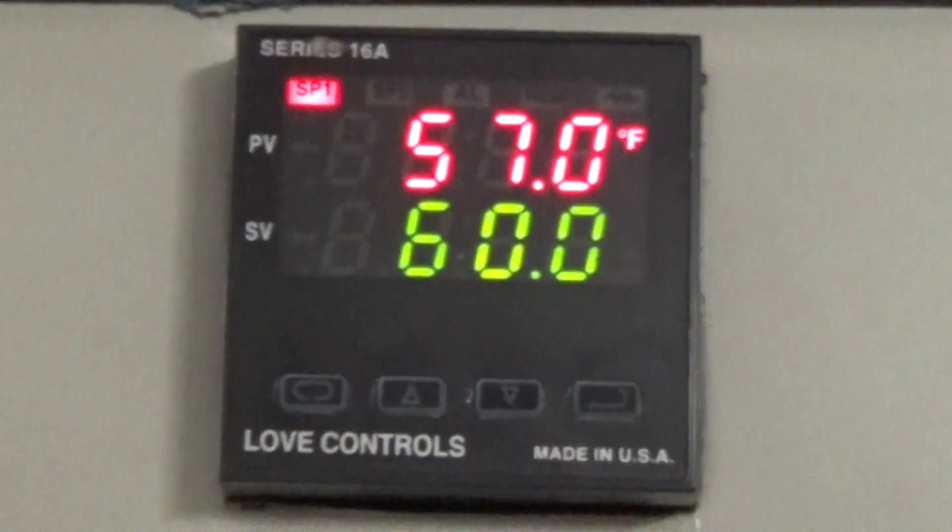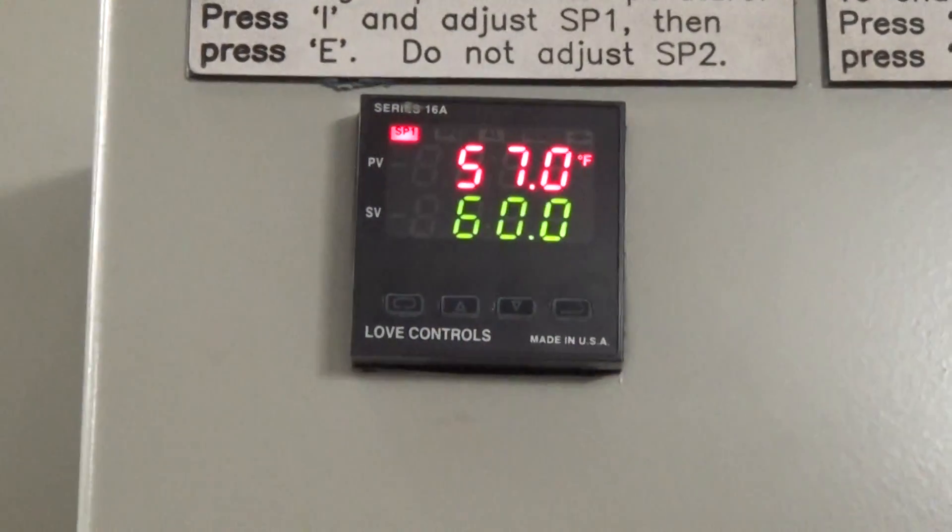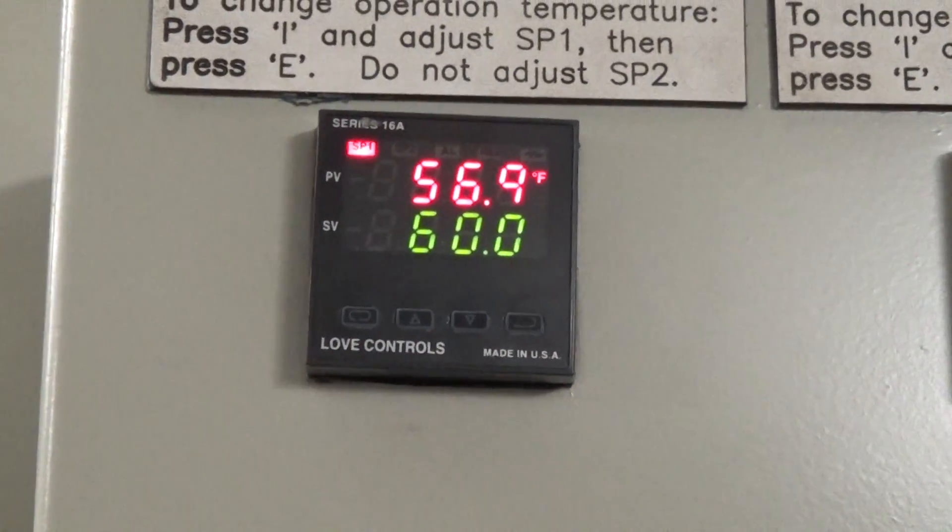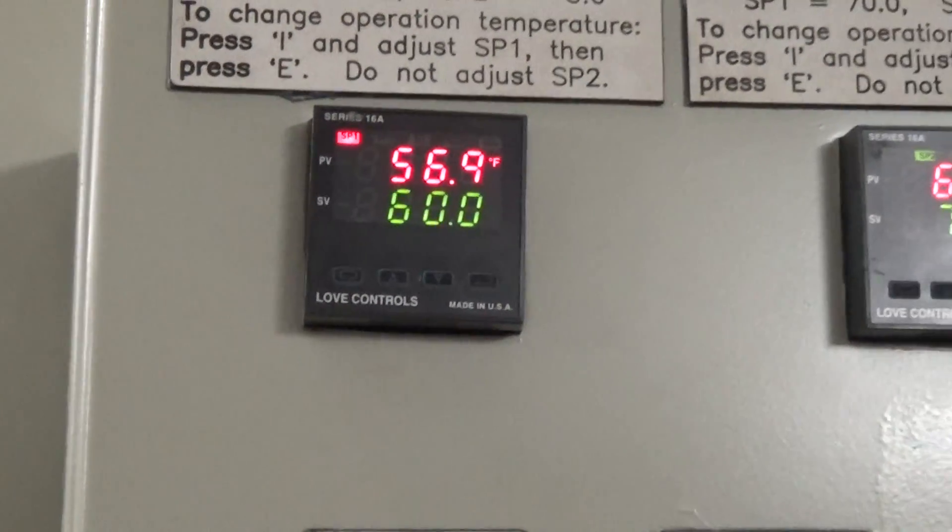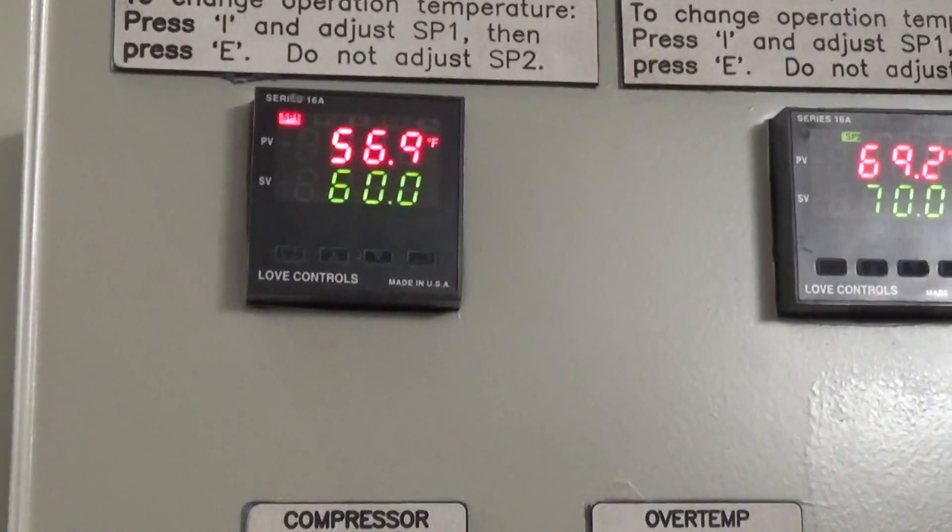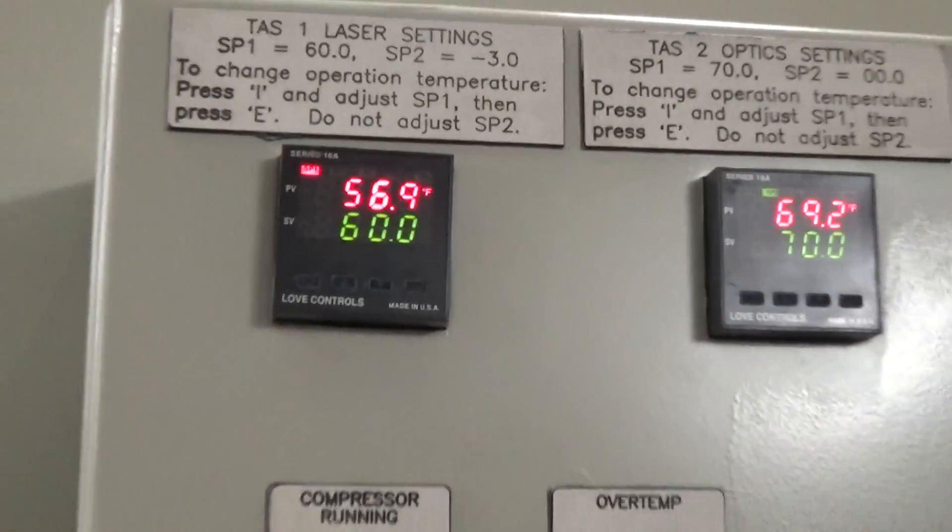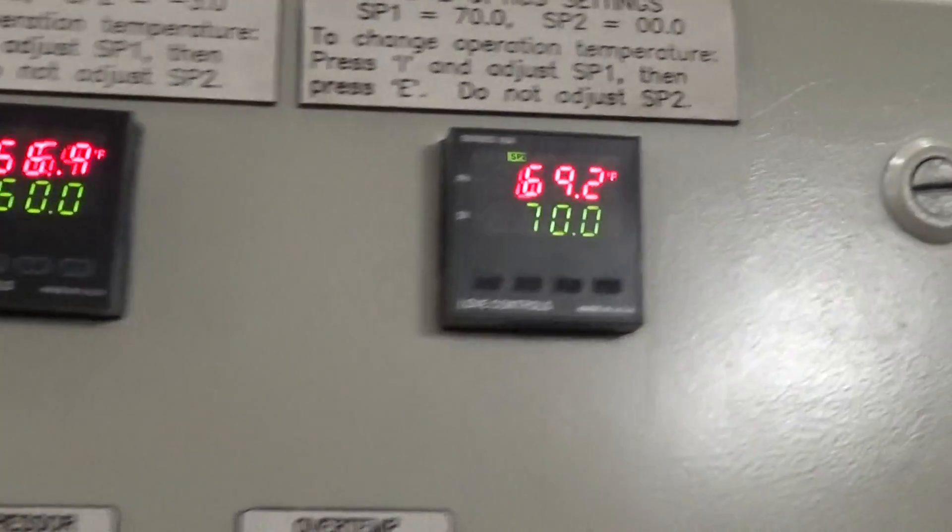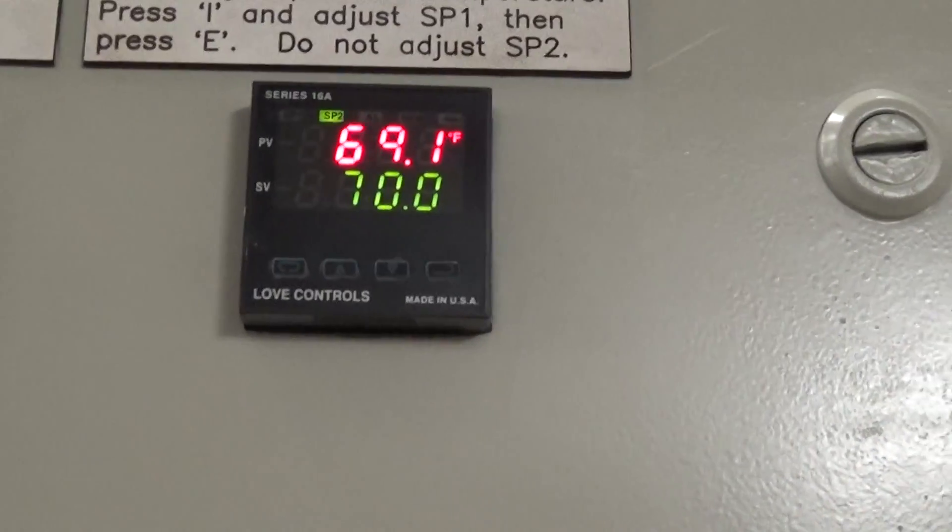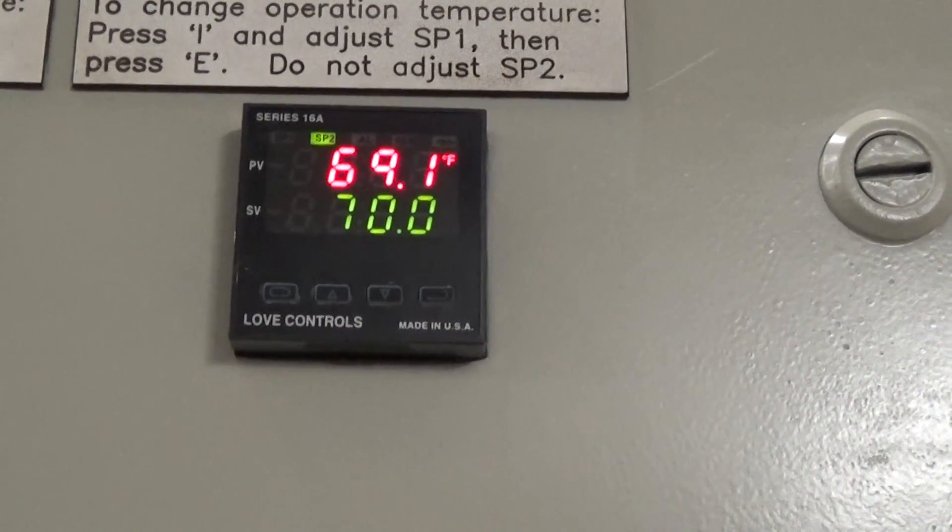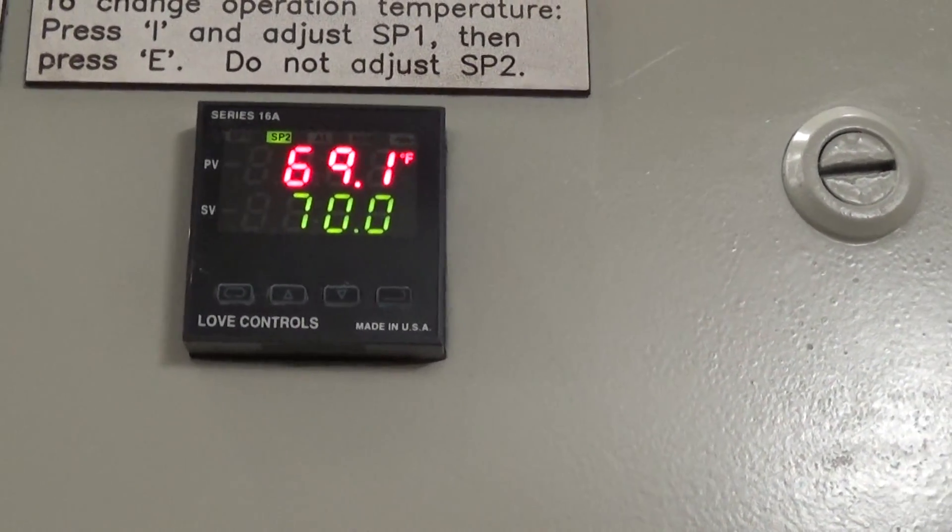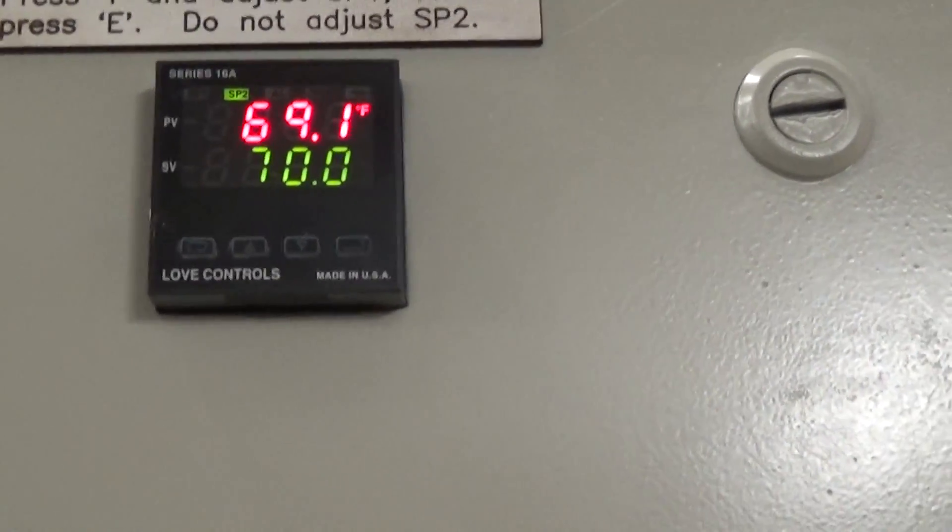So we got to our 57 degrees Fahrenheit. It will be a little bit of an overshoot. We will get up to a little bit over that 60 before the compressor turns on and it calls for cooling. And that whole time the optics will all stay within that one degree of that 70 degree Fahrenheit set point.